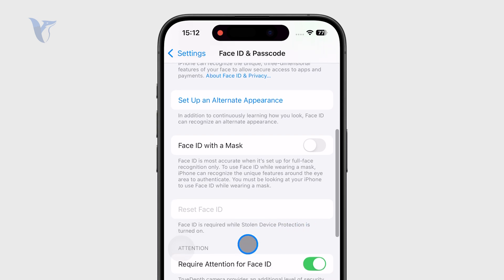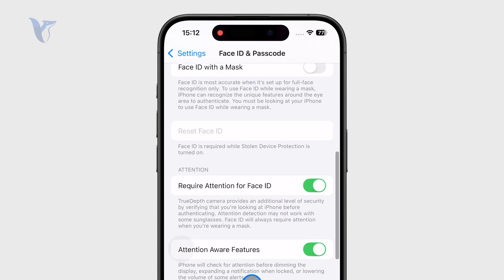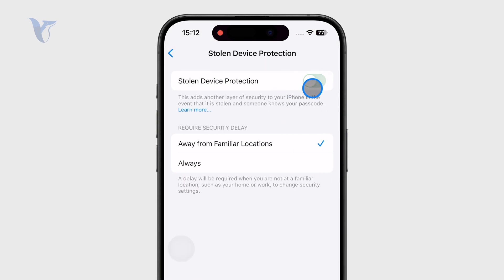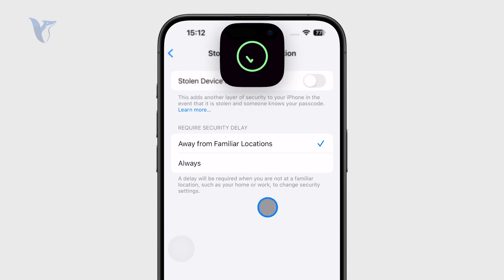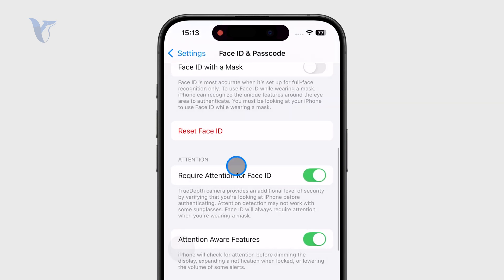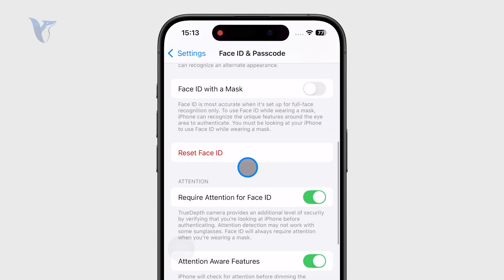So you might want to first disable that — which I'm doing just for the purposes of this video. But right now I have the ability to reset the Face ID like that.